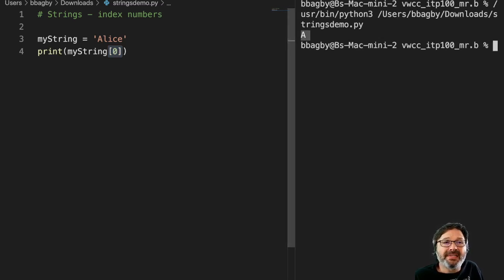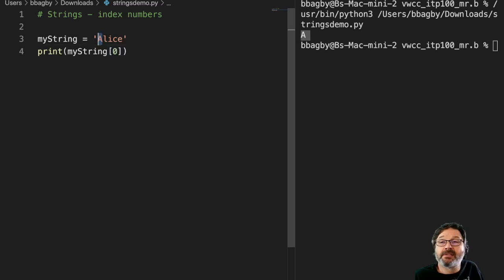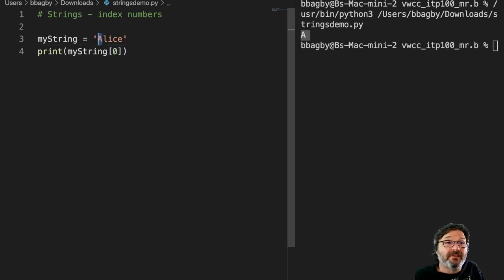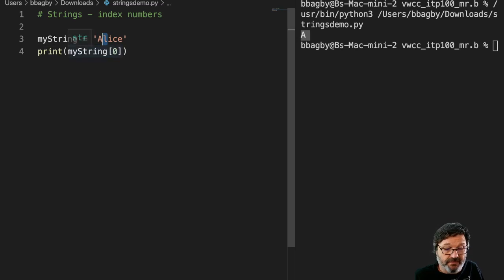Well, that's because the index number here is zero, right? So as you might guess, the index number for L would be one.